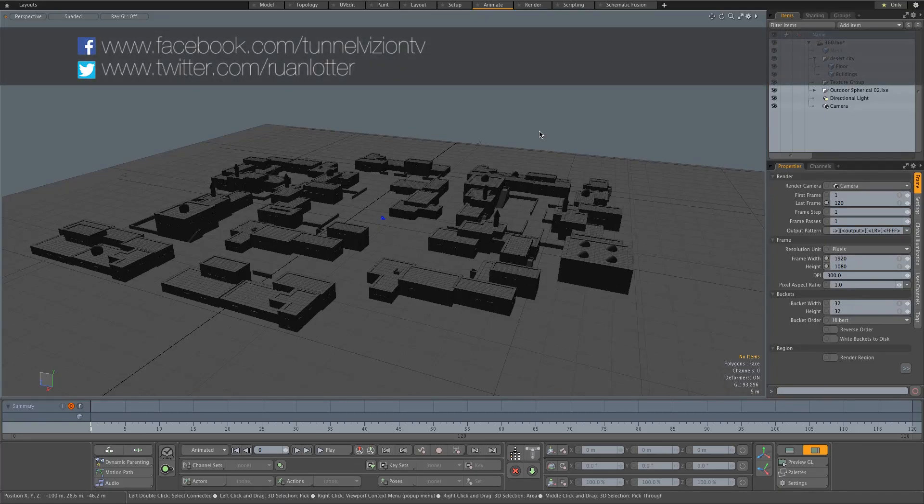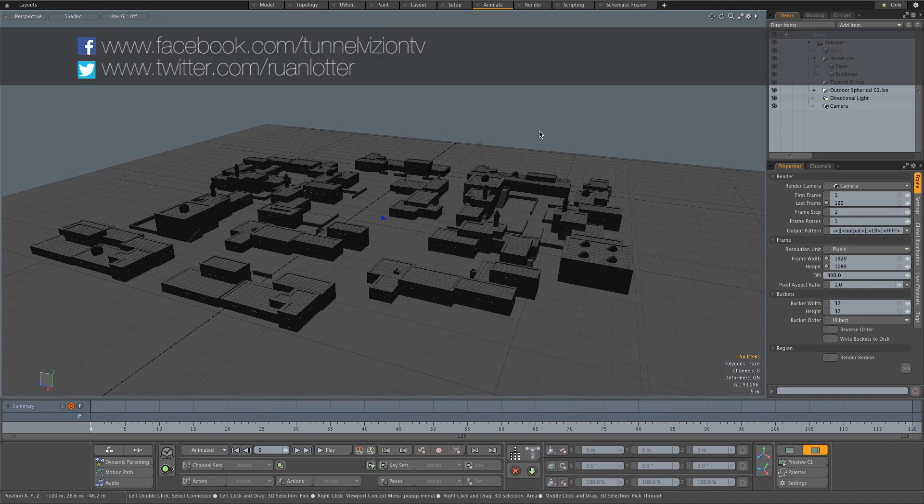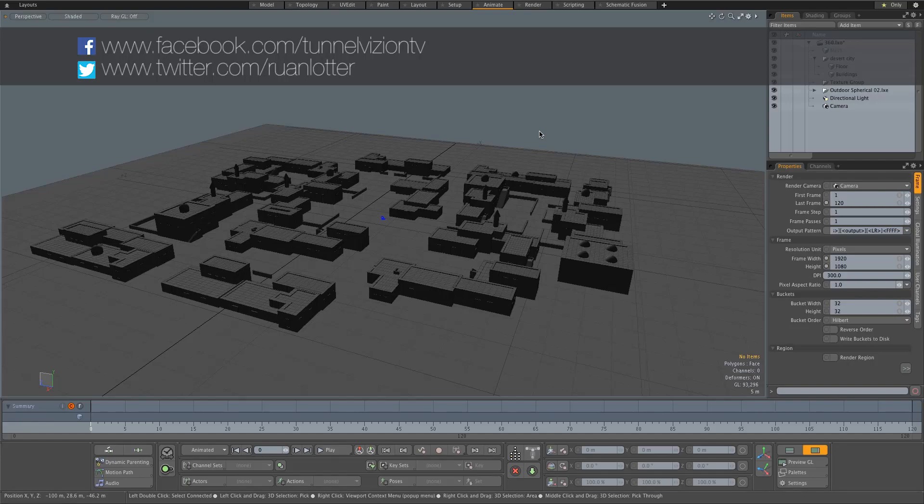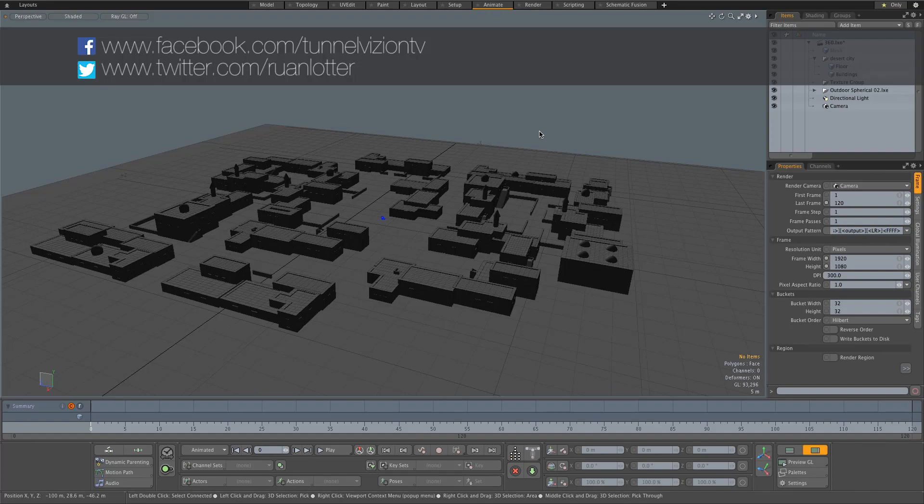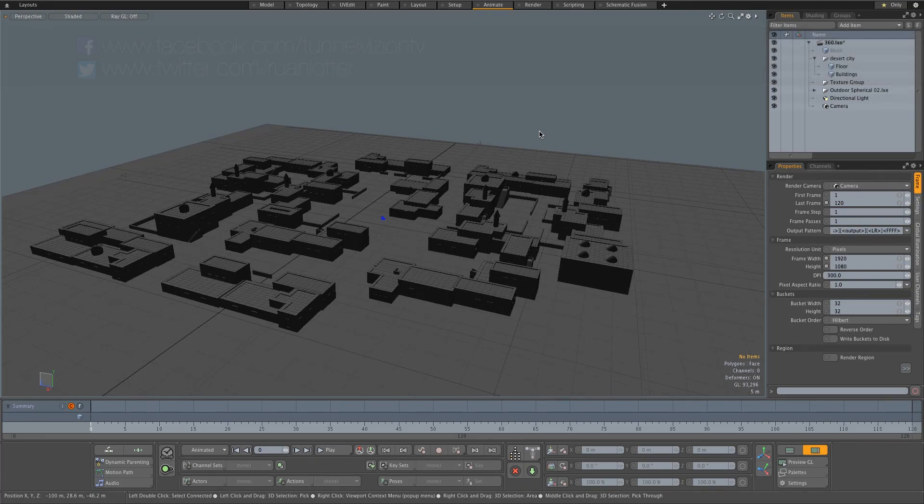Hey everyone, here from Tunnel Vision TV. In today's tutorial, I'm going to show you how to create a 360-degree video from Modo. You can also follow along if you're using Maya, 3ds Max, Blender, or Cinema 4D—it's all very similar.